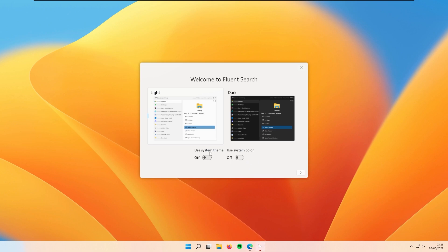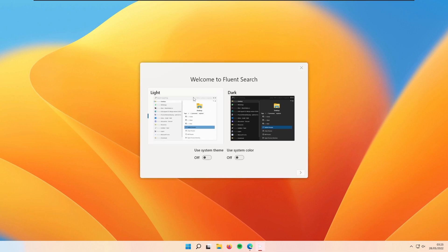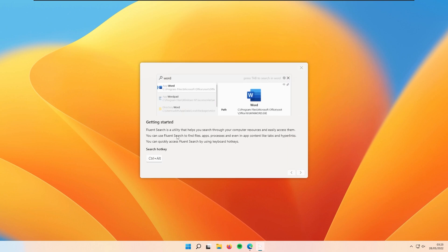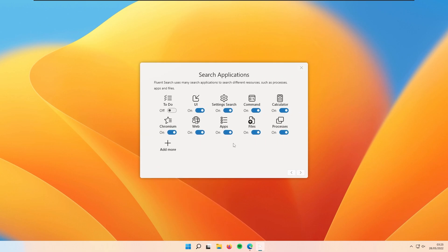Here you can use the system theme and system color, or you can pick from light and dark theme. I'll pick the light theme and click the next arrow. To get started, you have the search hotkey, which by default is Control plus Alt.